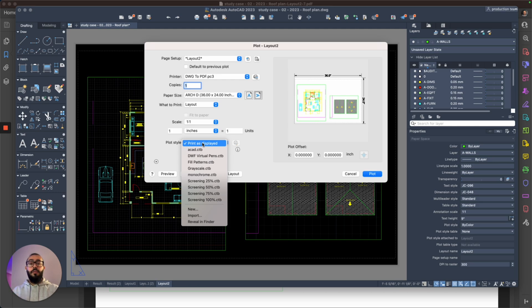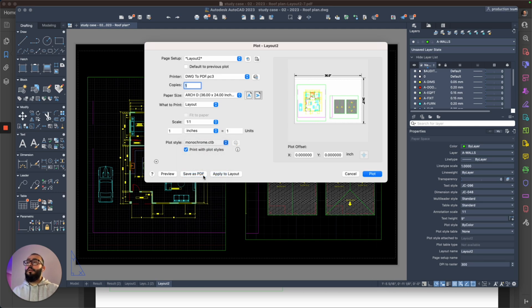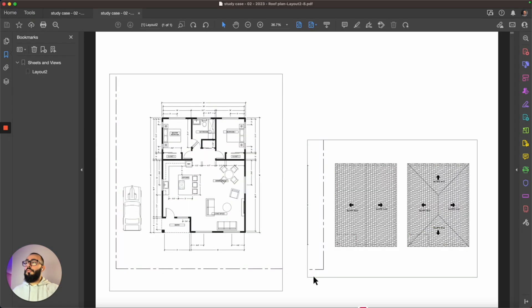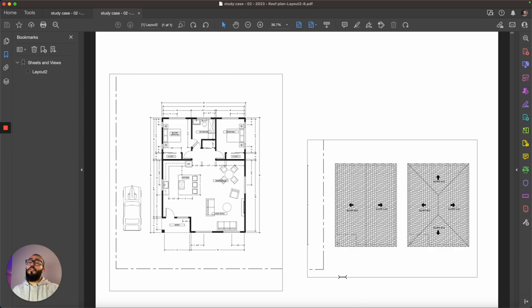of Print as Displayed, we will switch to Monochrome. Then I will choose Apply to Layout, and then I will do the preview again. Now we get this result where we see everything in black and white, the result that everyone usually wants to get. If this video helped you today, please like and subscribe, and if